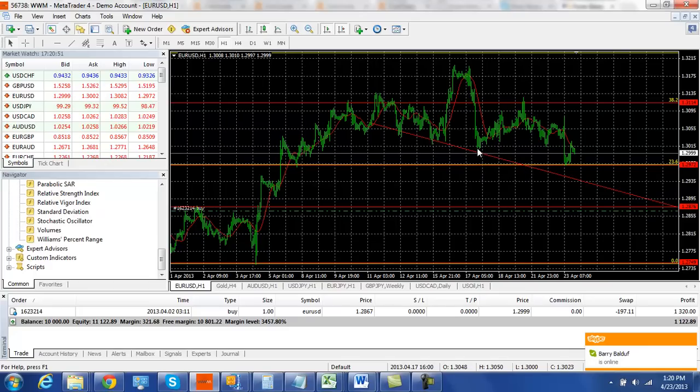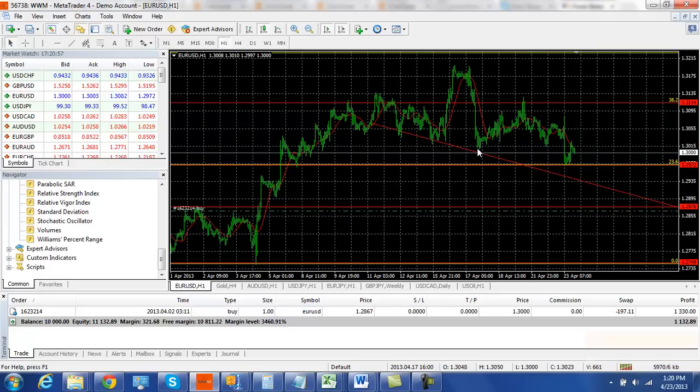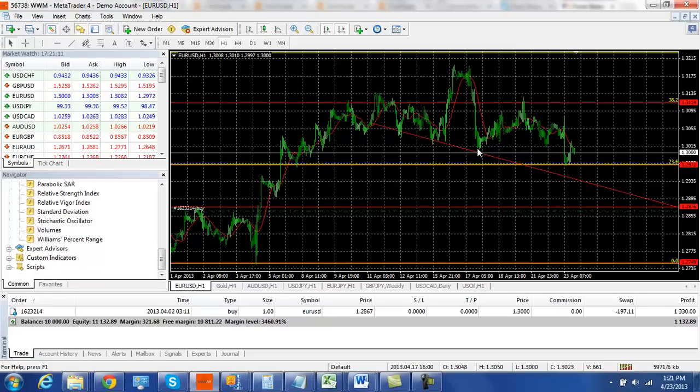But now it's right around where we are now at 130. I'd want to see us get below 129.70, and then we will resume our bearish bias here on the euro dollar. Dollar seems to be pretty strong across the board, and we would maintain that on the euro.